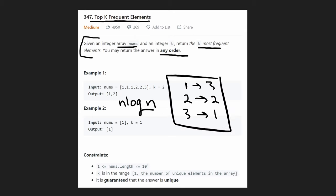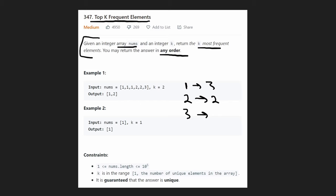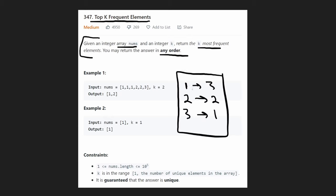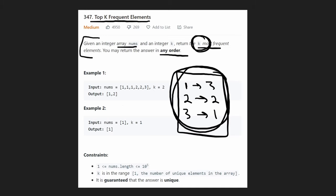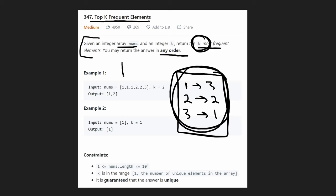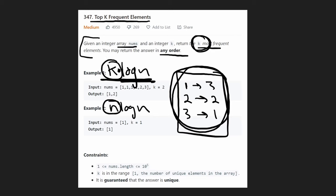We don't necessarily need to sort the entire thing since we only want the top k elements, so another solution uses a max heap. We still count occurrences of each value, add each pair to the max heap keyed by count, then pop from the heap exactly k times. We can heapify the entire set in O(n) time, and each of the k pops takes O(log n), giving O(k log n) — a bit better than O(n log n) as long as k is less than n.